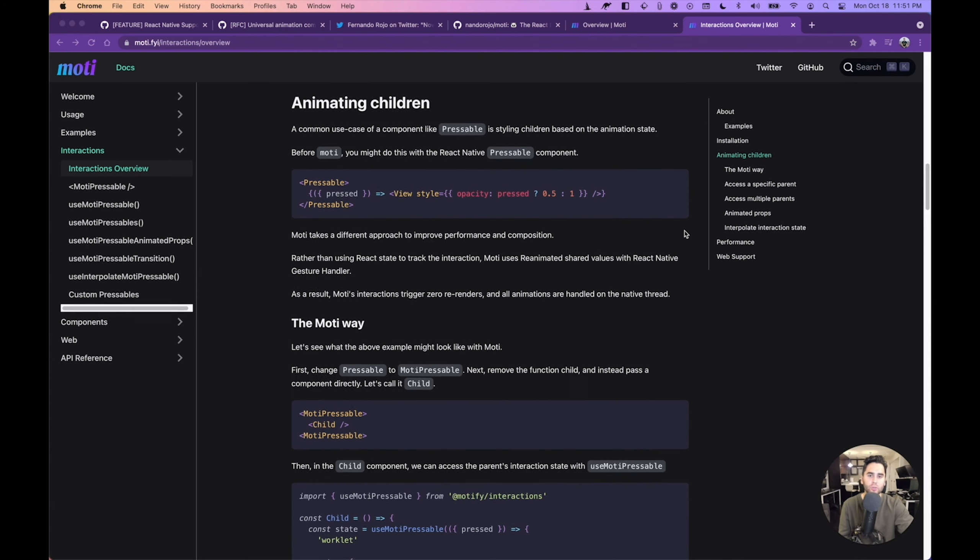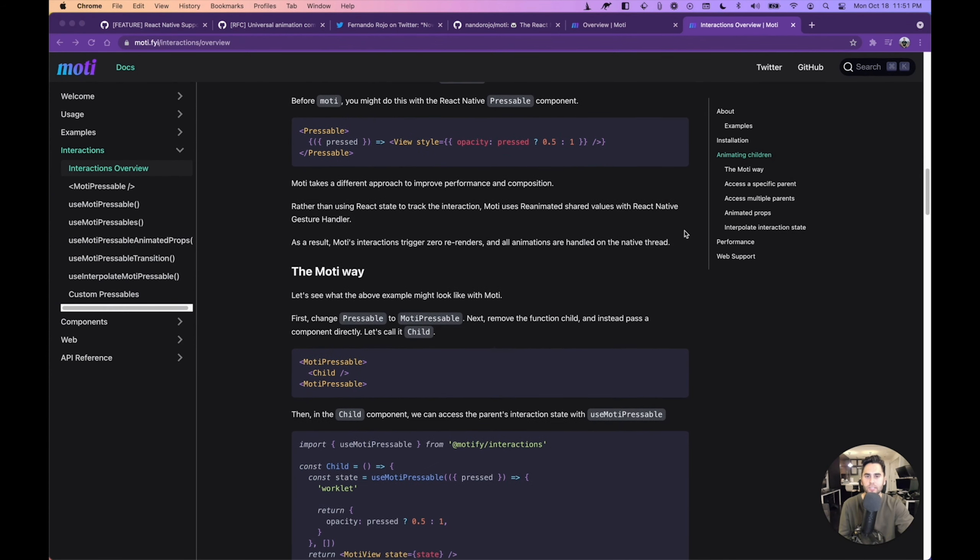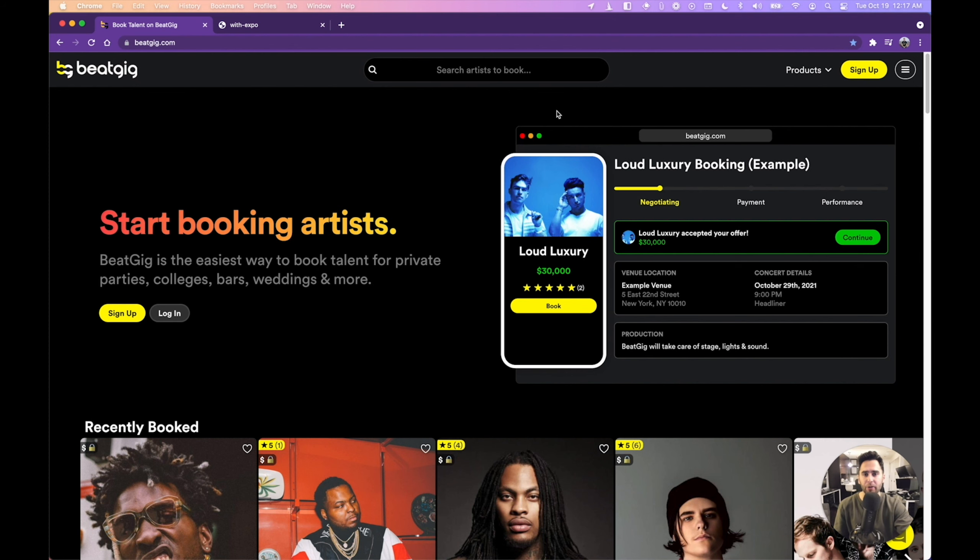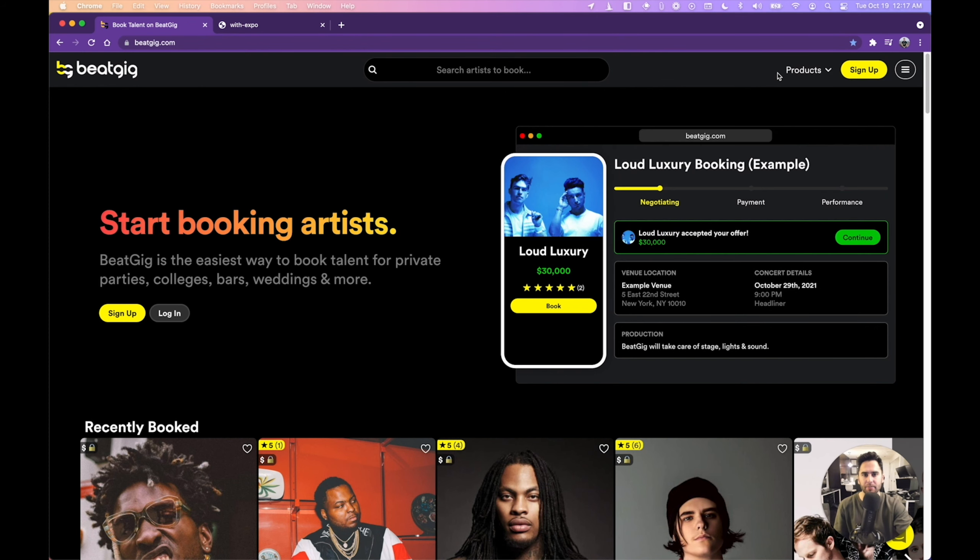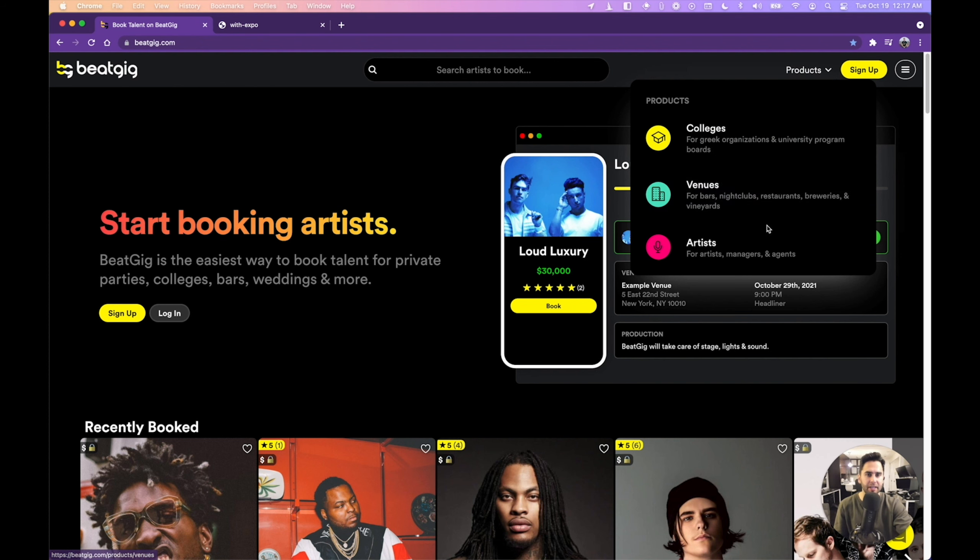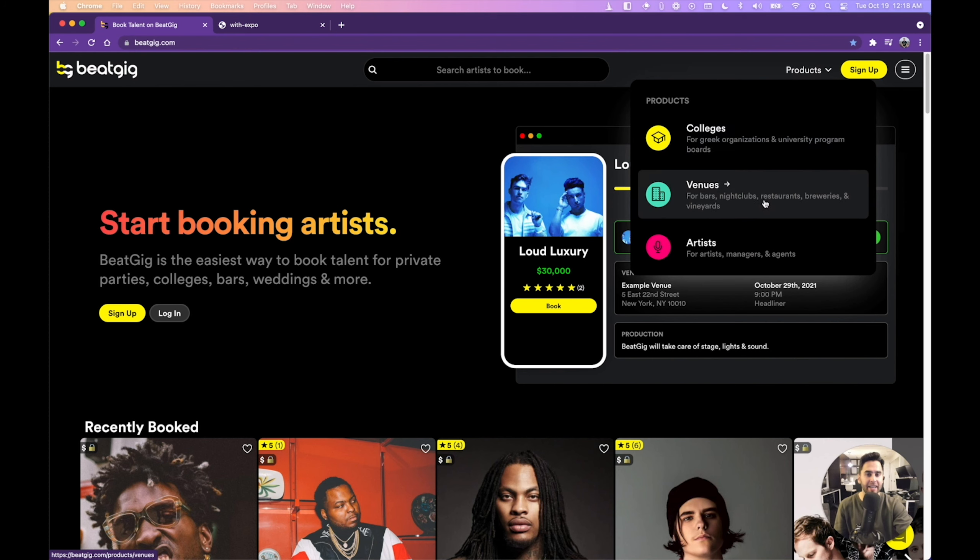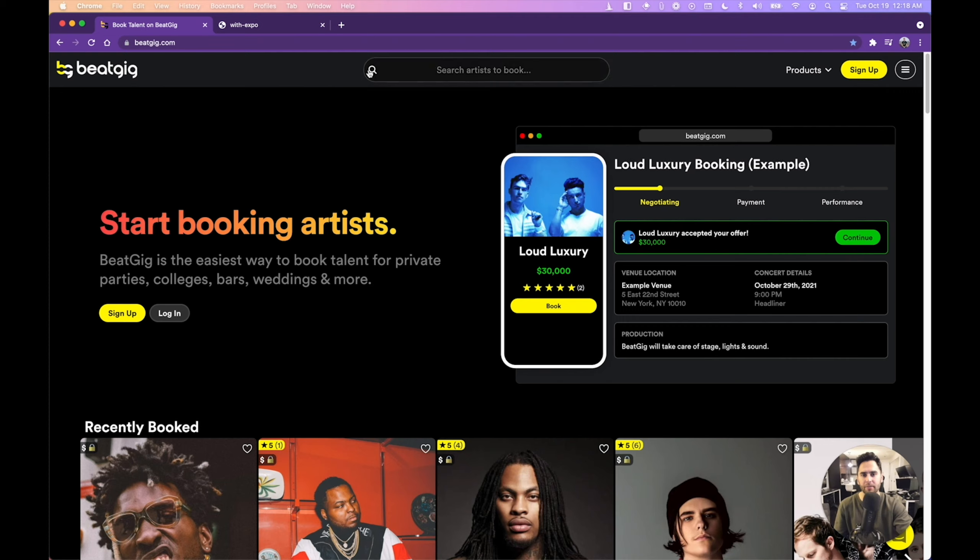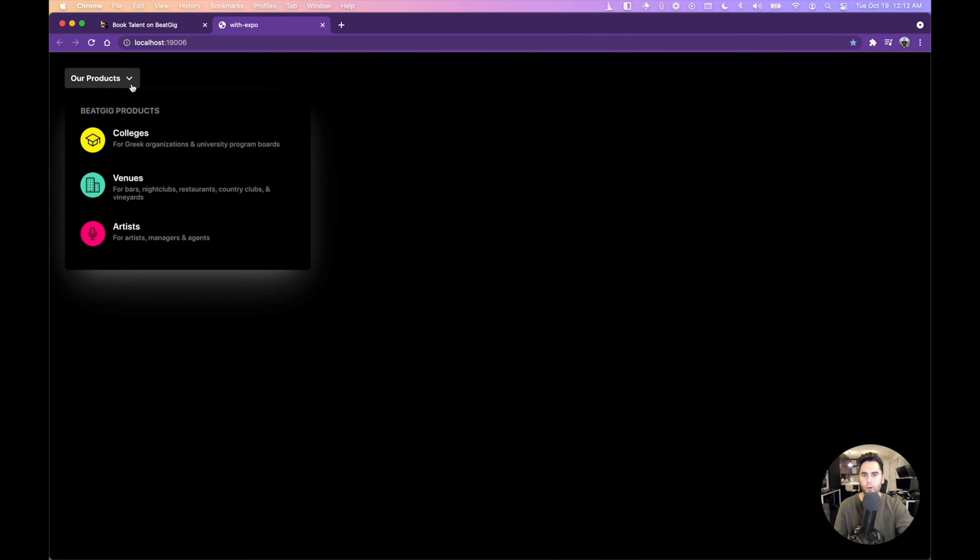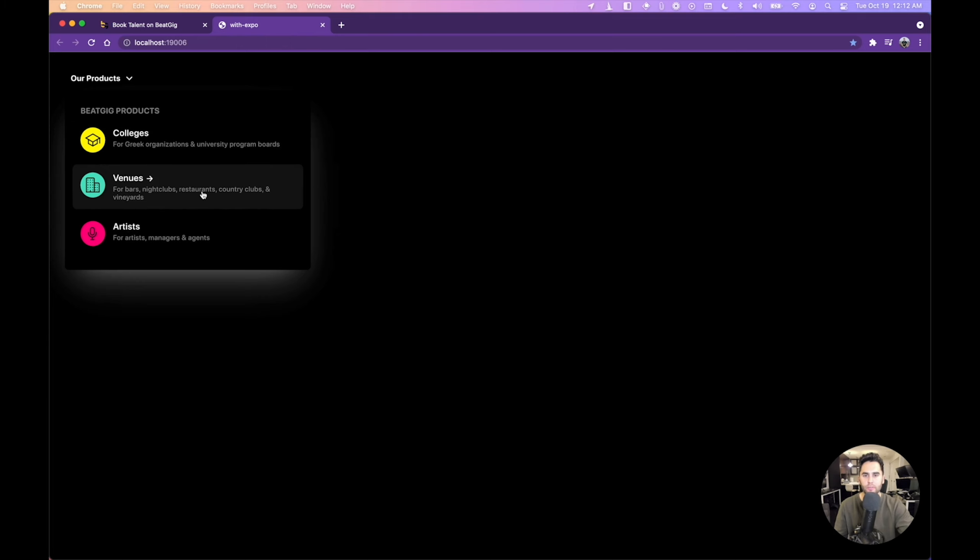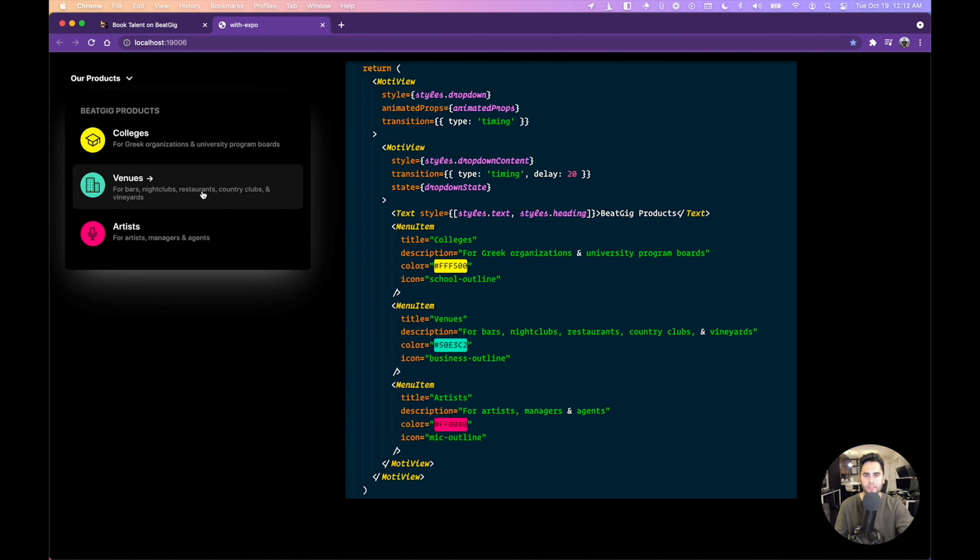With Moti, you can also do more advanced interaction-based animations, such as animating the children of a pressable component. If you open the BeatGig website and hover over products in the header, you get this nice dropdown. Each item has a background transition and an icon that animates in or out. This is actually built with Framer Motion and React State because I hadn't launched Moti interactions yet. But once I shipped this on the website, I wanted to try to remake it with Moti. Here we have the exact same component from BeatGig's website built with Moti. What I find interesting is this is a web-only component. And yet implementing it with Moti, which is a React Native library, was a lot simpler than doing so with web libraries.